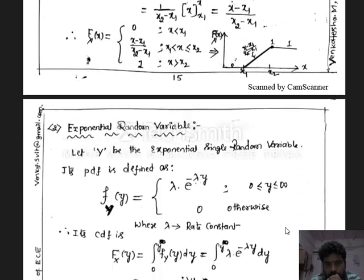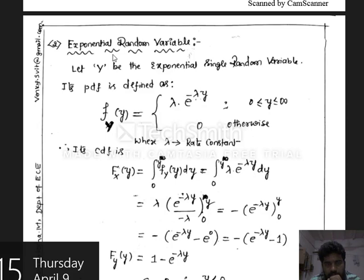Let us continue to study the continuous random variables. The second standard random variable is the exponential random variable. Let y be the exponential random variable. Its PDF is defined as lambda times e to the power of minus lambda y, for y between 0 and infinity, and 0 for any other values of y. Here lambda represents the rate constant, which is the starting amplitude of the exponential distribution at y equal to 0, and the amplitude decreases as y increases.